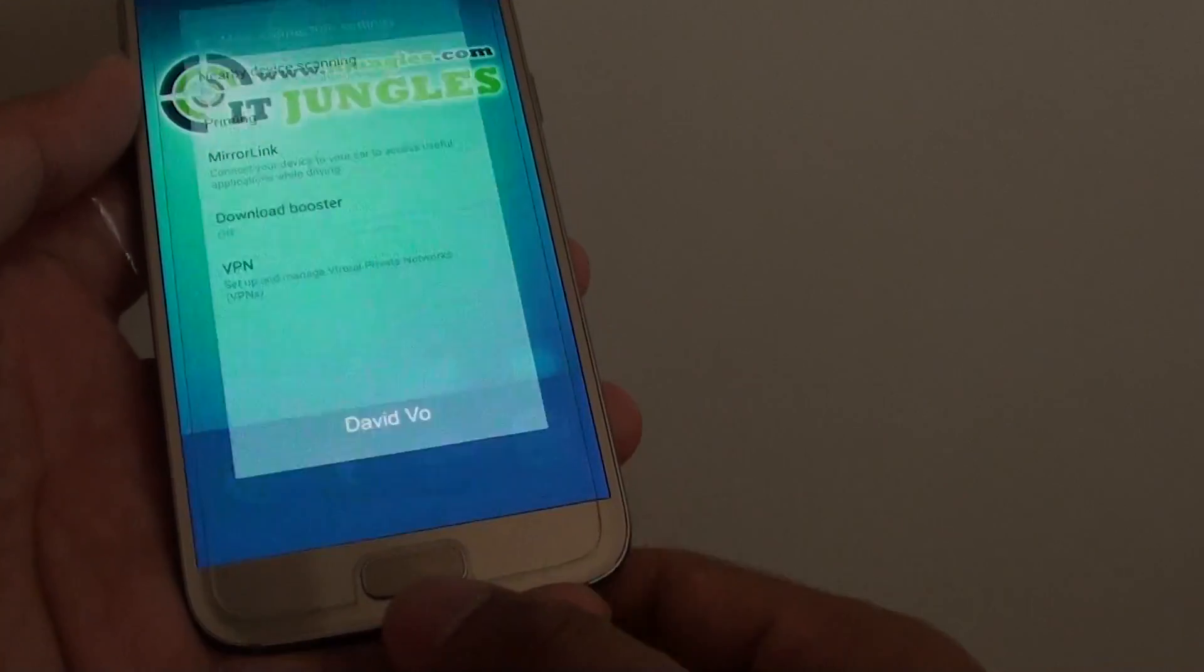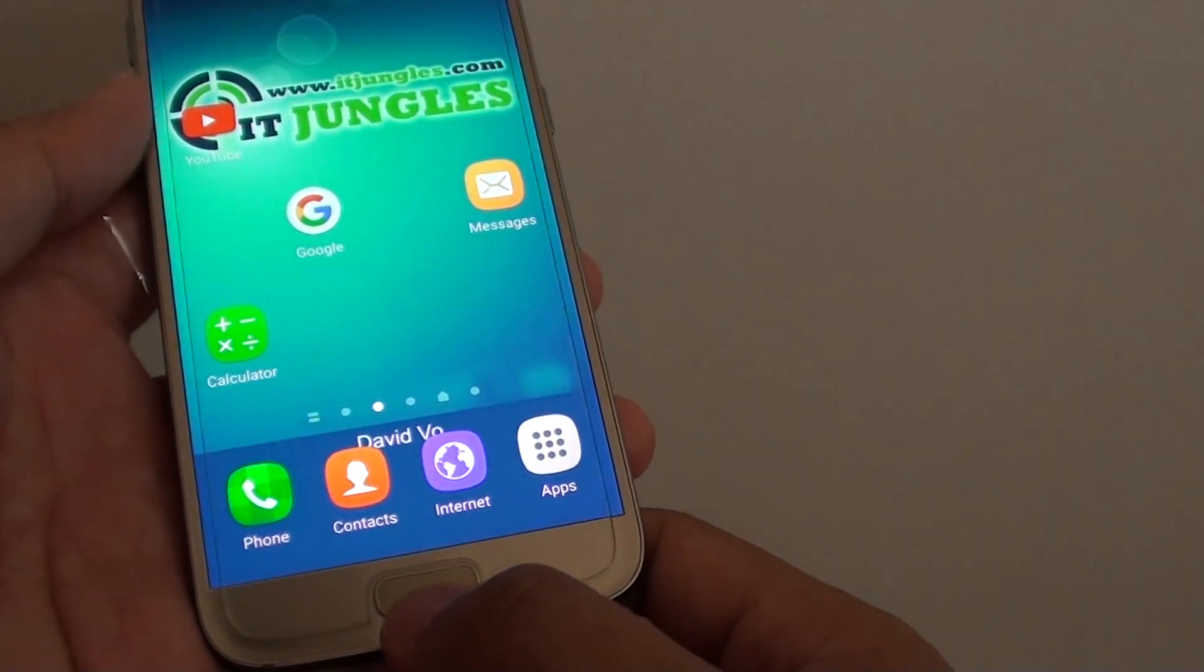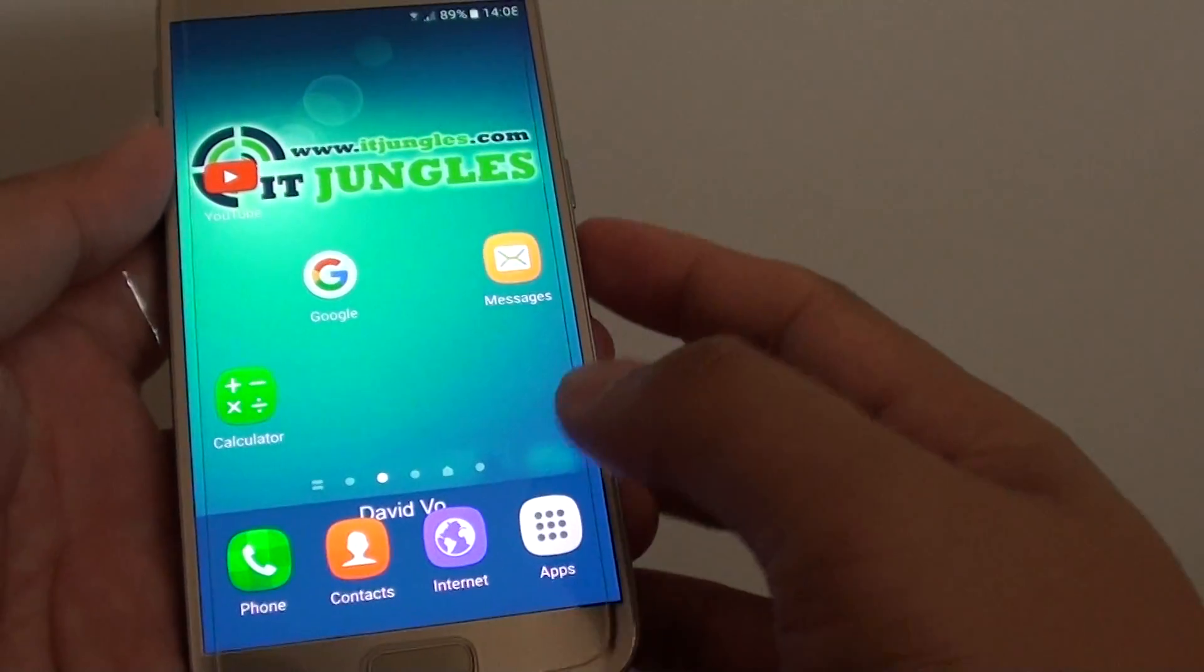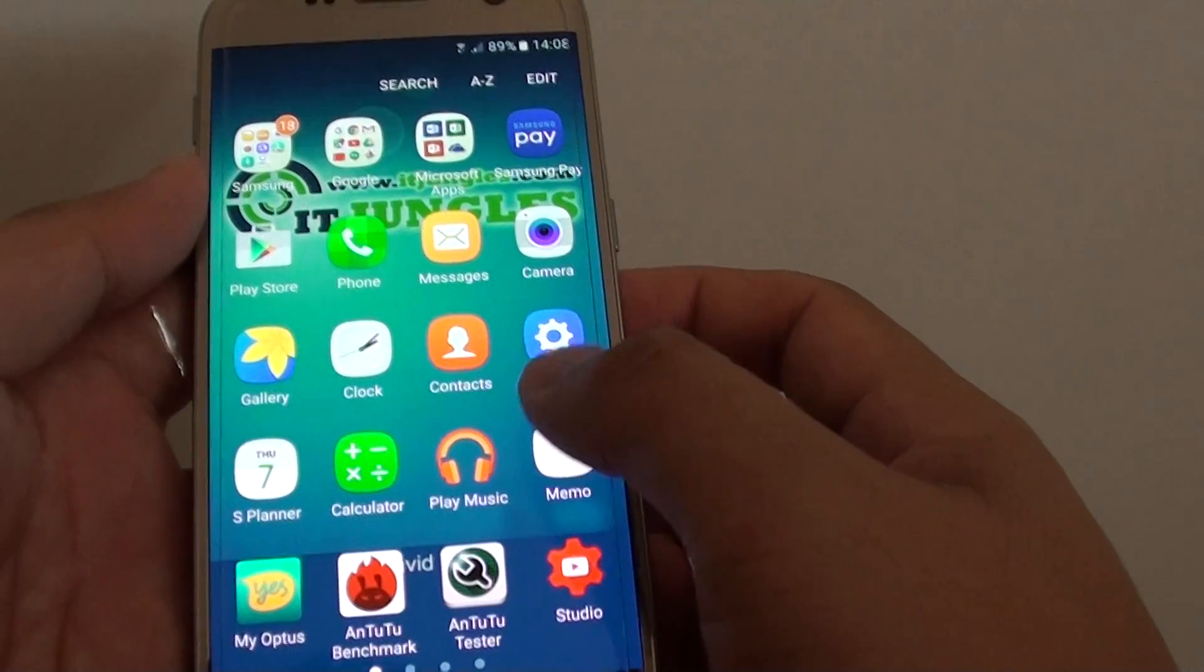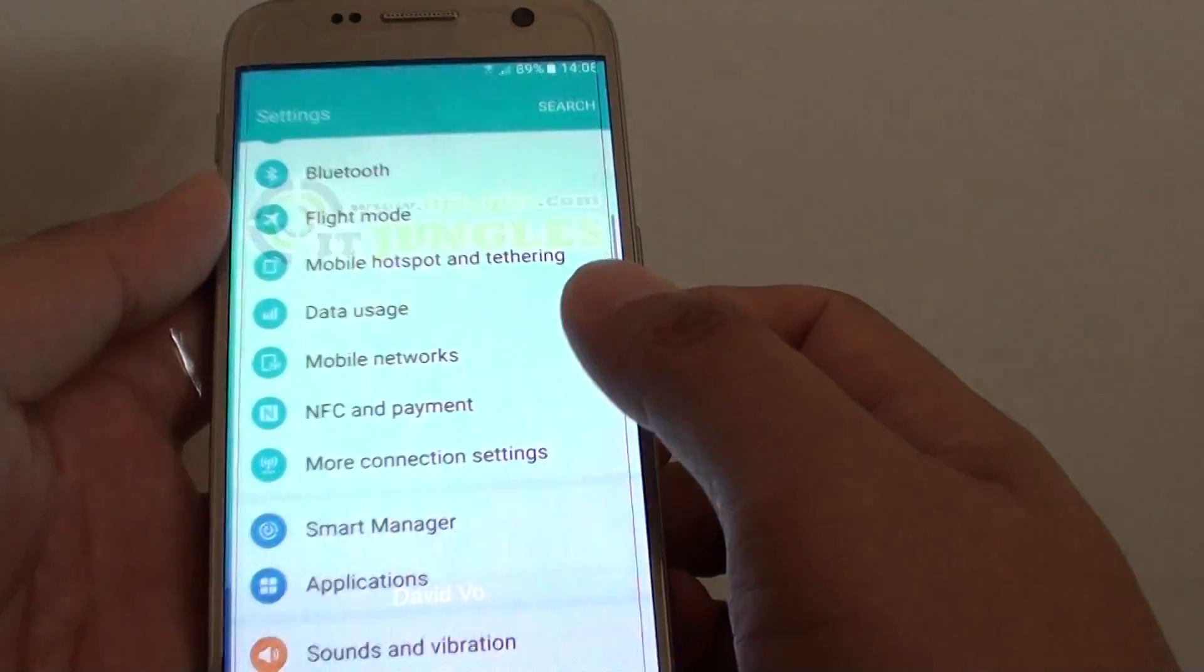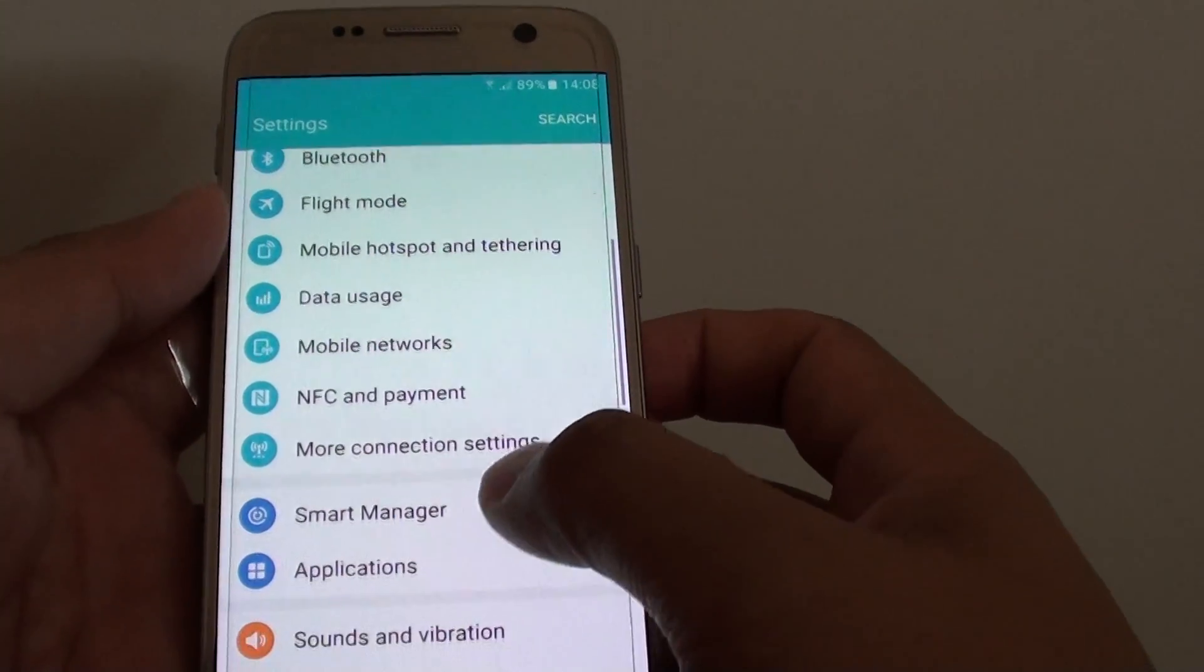To do so, first press on the home key to take you back to your home screen. Then go on to apps and tap on settings.